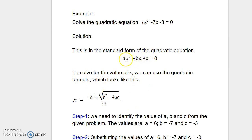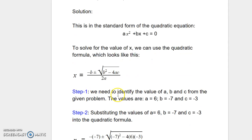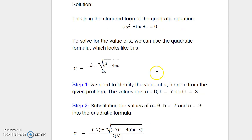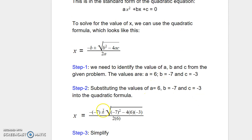Once we identify the values of a, b, and c, we can plug them into the quadratic formula. All we need in the quadratic formula is the values of a, b, and c. As a first step, we identify a equals 6, b equals negative 7, and c equals negative 3. Then we plug them into the formula as shown here.